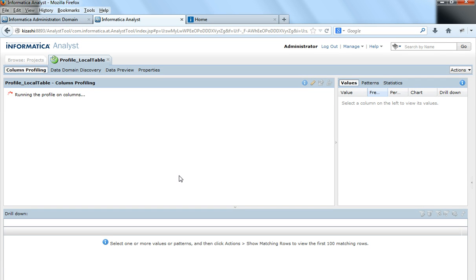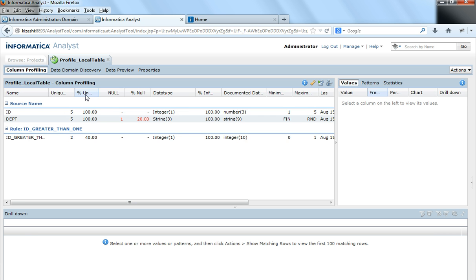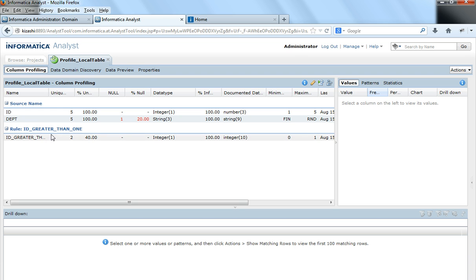When I click on save and run, if you see this work area we will see that it is running the profile on the columns. Now when we started with the profile we see that there was no rule here, but after we added the rule we see the profiling rules here.